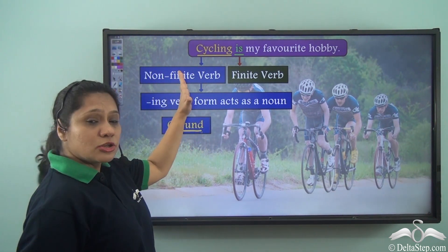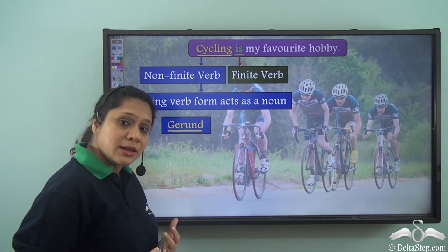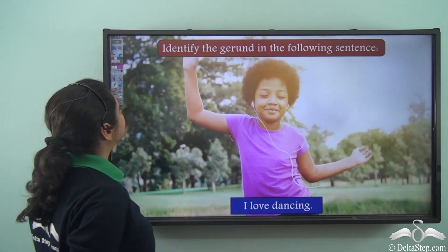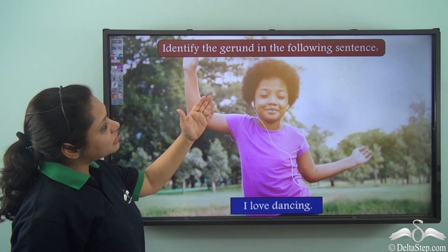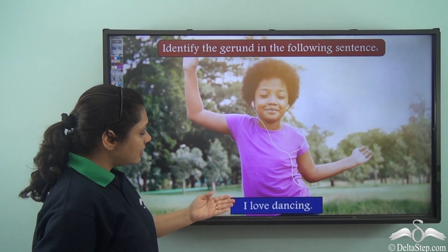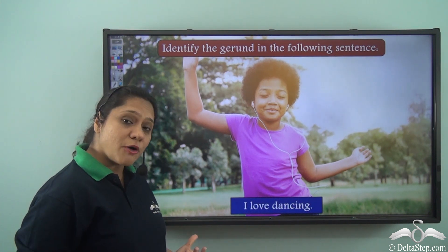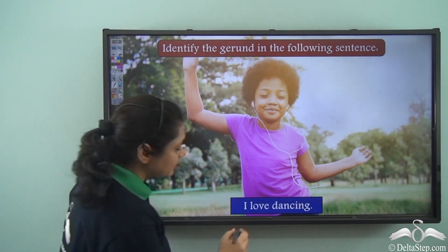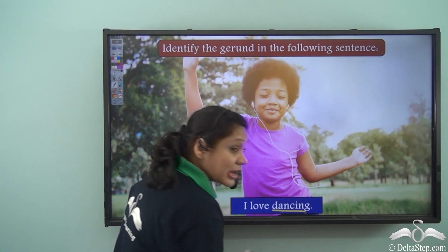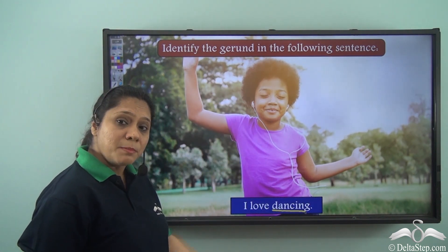This has a special name and is known as the gerund. A gerund is a non-finite verb form which acts as a noun. Let us identify the gerund in the following sentence: 'I love dancing.' What do I love? I love dancing. So 'dancing' is the gerund here — it is the -ing form of the verb acting as a noun.